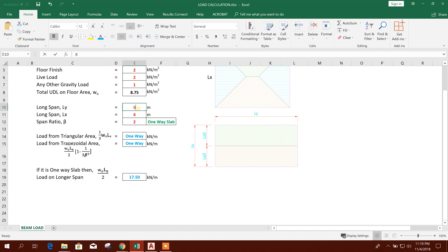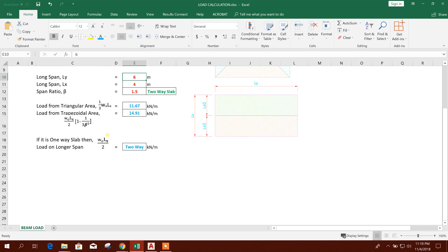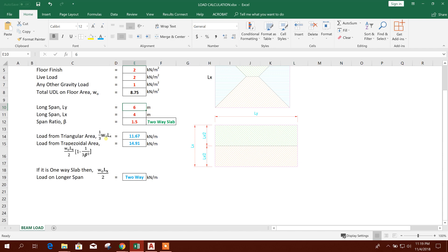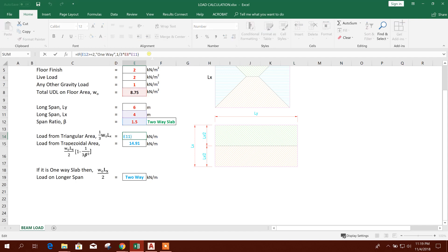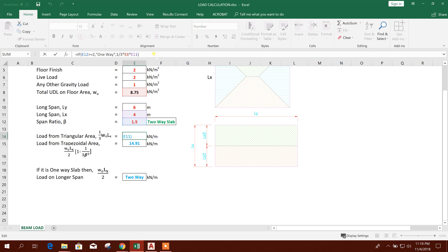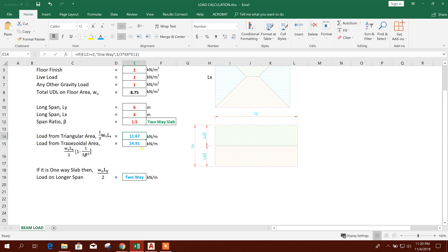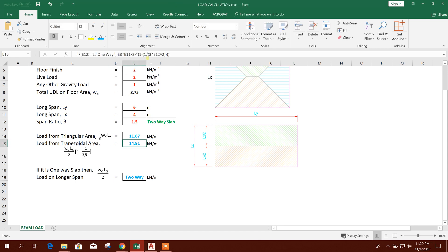So our span is 6. Now load from triangular area, we have got in the previous tutorial. I have shown 1 by 3, w0 lx. Lx means shorter span. So here I have put the logic: if this span ratio greater or equal to 2, then it will be shown as one-way, otherwise it will use this formula 1 by 3. That means w0 lx divided by 3. So this is the formula. So it is coming 11.67 kilonewton per meter.